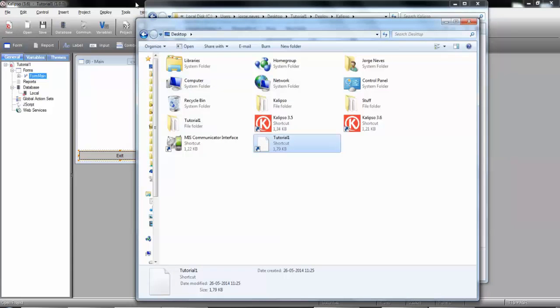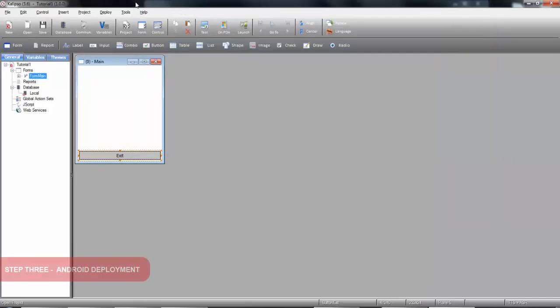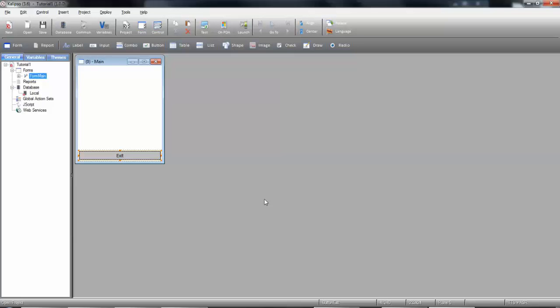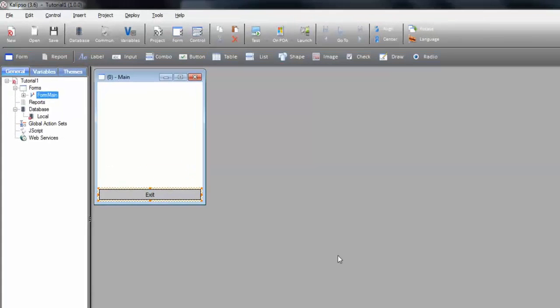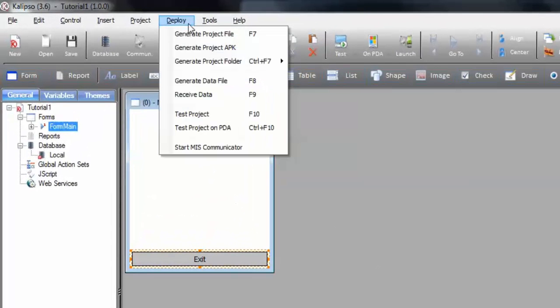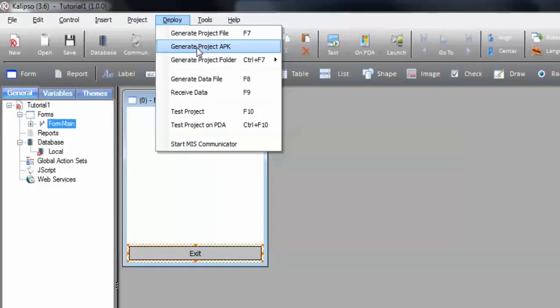Going back to the Designer, and regarding Android, you can either work in the same way as Windows Mobile, through the Test on PDA feature, or you can generate your own APK, which is an Android application package. Notice that it's not possible to generate a folder and copy it to the device. So, to generate an APK, you need to have JDK installed in your system. Once you do that, you can go to Deploy and select Generate Project APK.